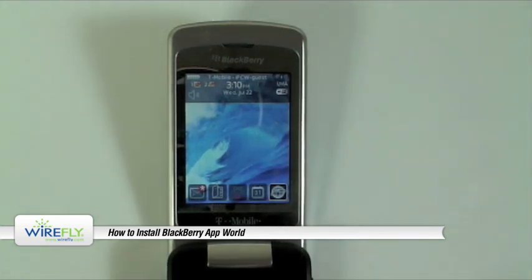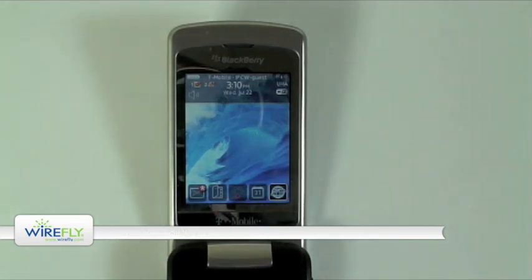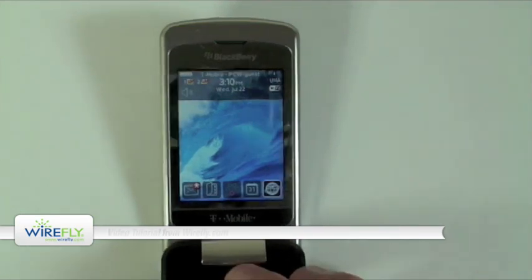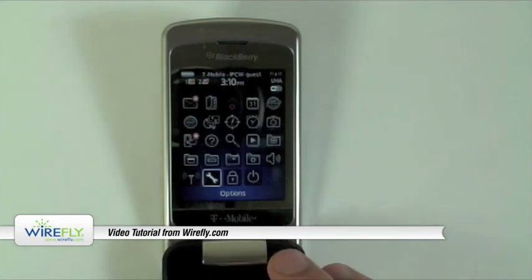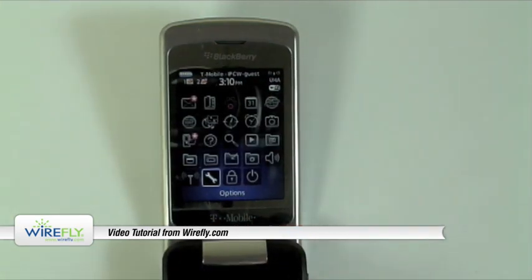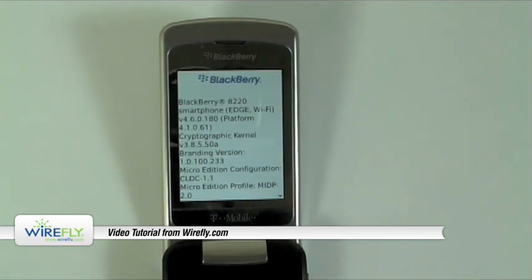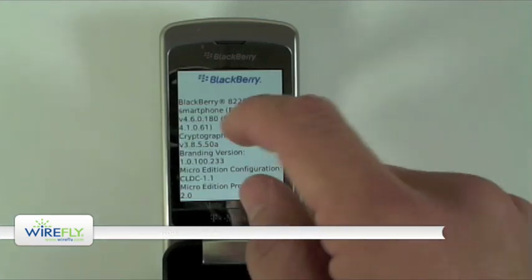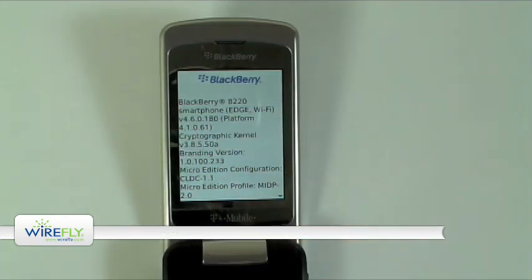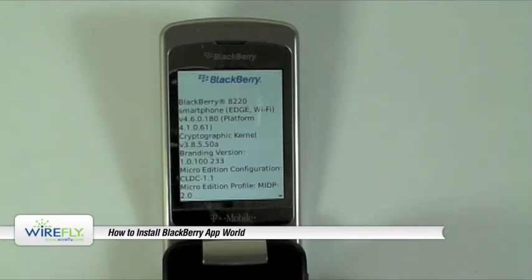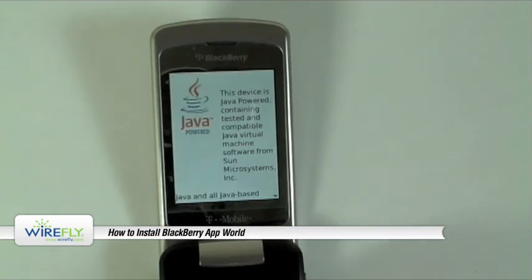To get started, you want to make sure that your BlackBerry is running at least BlackBerry Operating System version 4.2. To check that out, you're going to go into your BlackBerry menu, go into Options, and then select About. You can see that this particular BlackBerry is running version 4.6, but as long as you're running at least version 4.2, you're good to go.